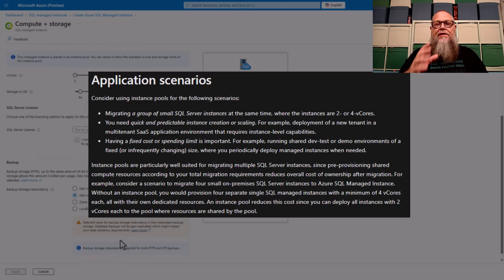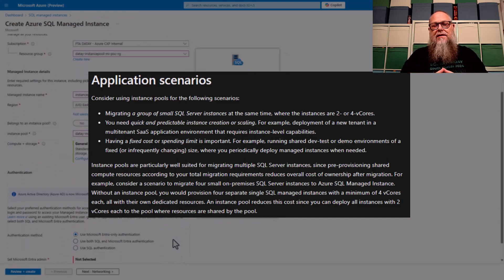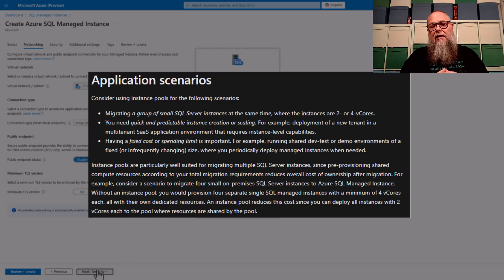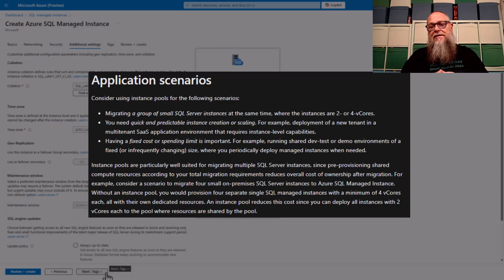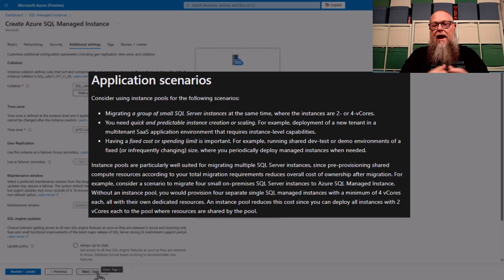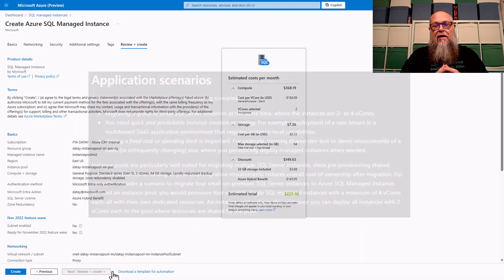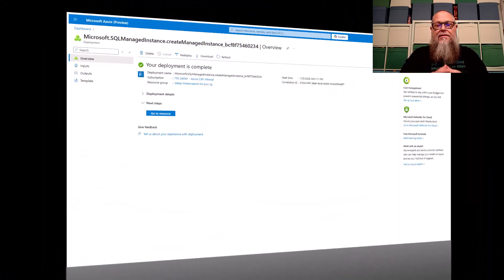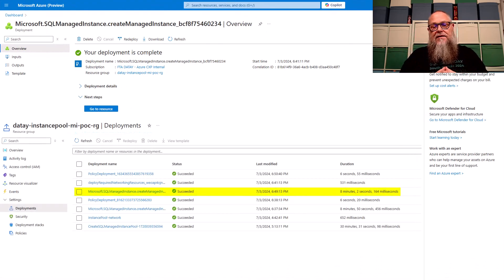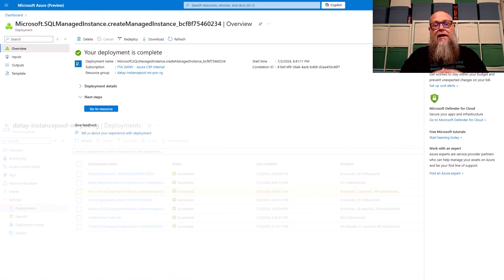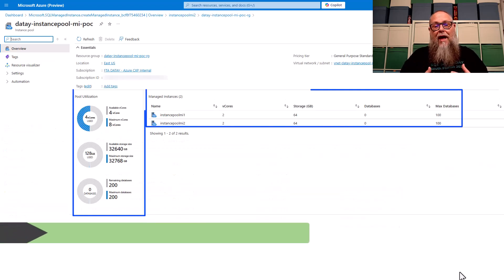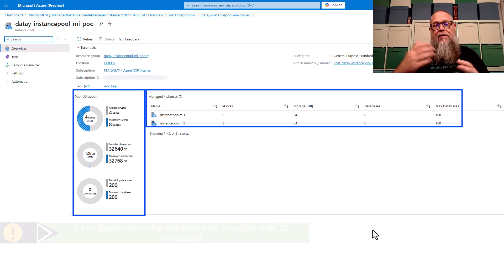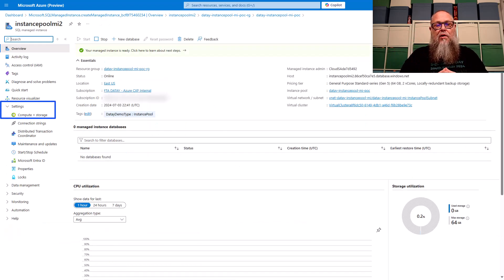Now let's go ahead and deploy one behind the scenes here. But once again, let's review some of these application scenarios. In this case, I'm thinking of migrating a group of small SQL server instances at the same time. And I need that ability to only have 2v core deployment. Review those applications and look at that. Another managed instance deployment in about eight minutes. So really predictable and reliable as well as really fast. I can tear down and build up managed instances super quick.